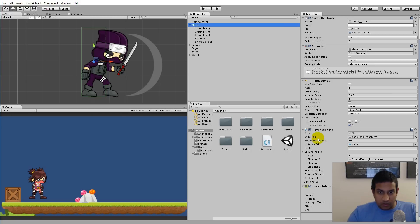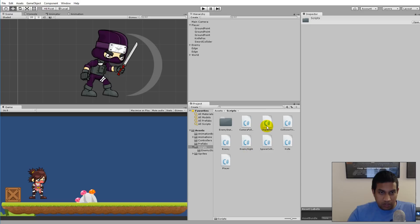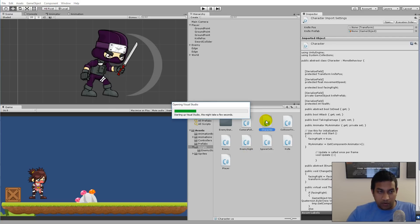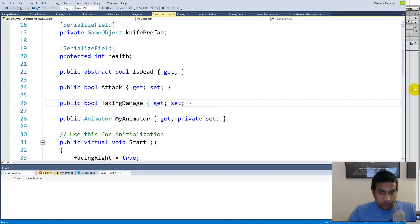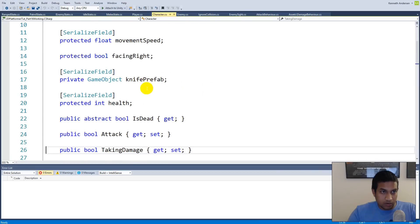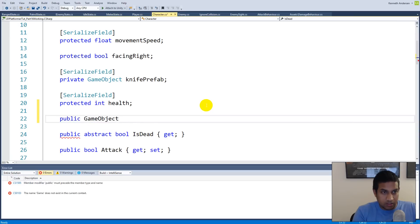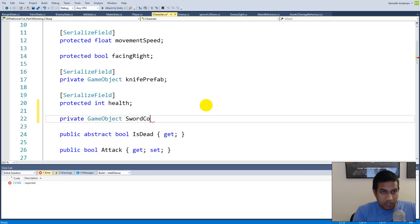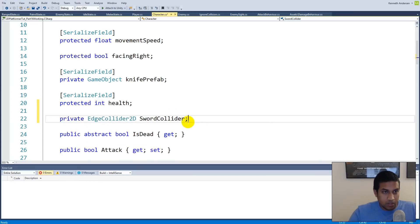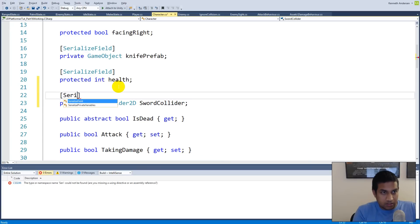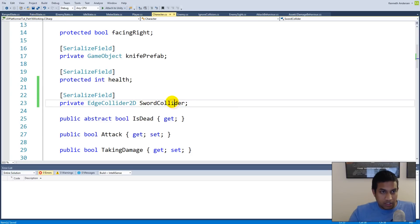Click on the player — we need a reference to the sword collider in our script. Right now we have health and movement speed, but we also need a sword collider reference. Open your scripts and find the character script. We'll add a private EdgeCollider2D field called swordCollider with a [SerializeField] attribute so we can assign it from the inspector, and we'll add a getter so animations can access it.